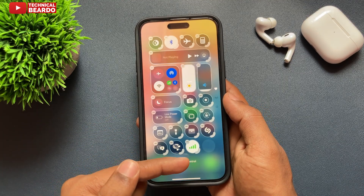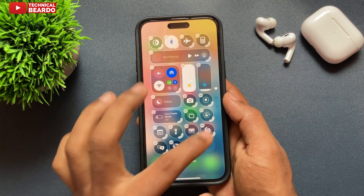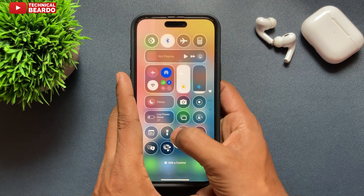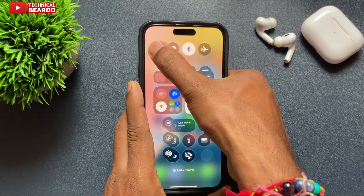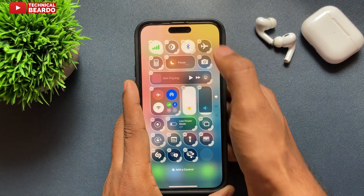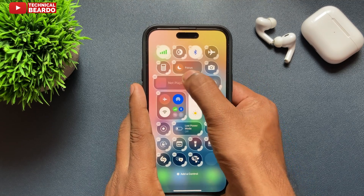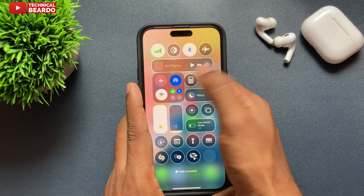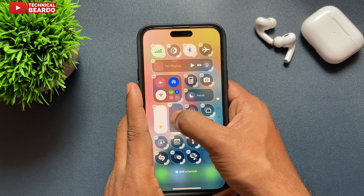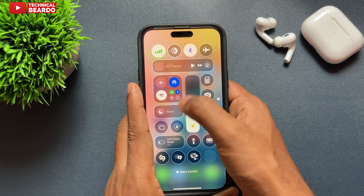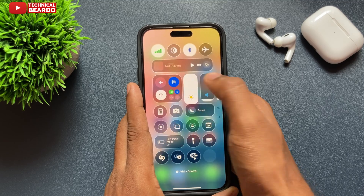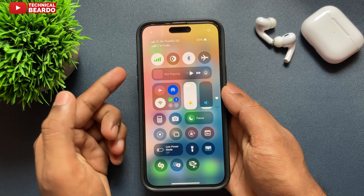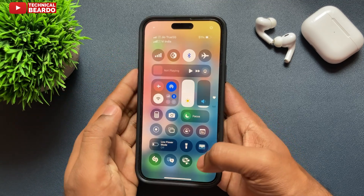Once you tap on that, the Mobile Data option will automatically be added to your Control Center. Now, as per your convenience, you can hard press it and move it to wherever you want to place it in the Control Center for easy access to enable or disable mobile data with just one tap.